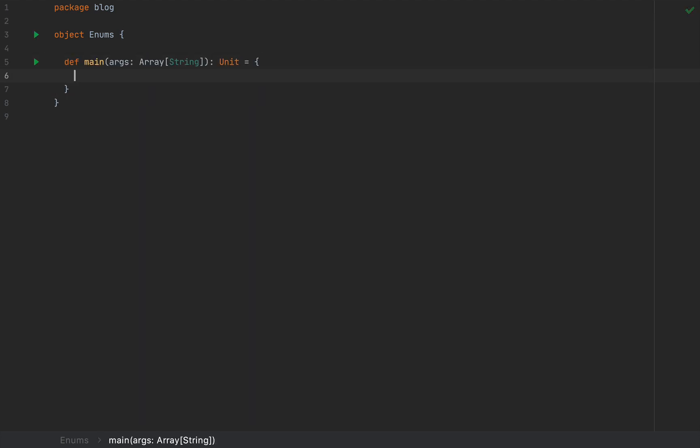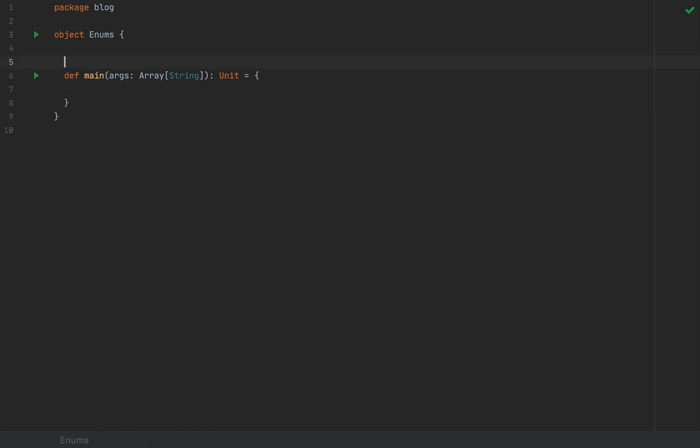I'm going to hit Main so that IntelliJ autocompletes this method for me, just in case we need to show some things to the console. Now in this video we're going to discuss enums, which took a long time for Scala to adopt.